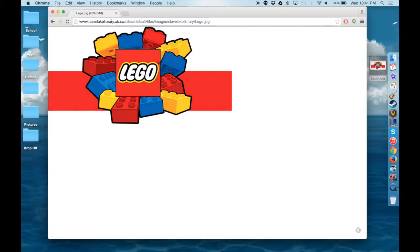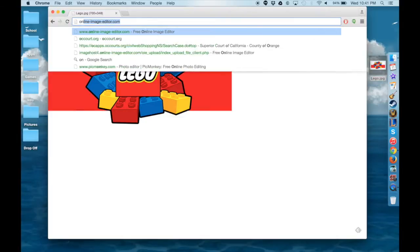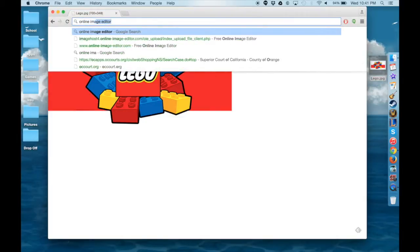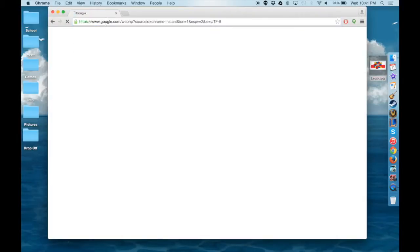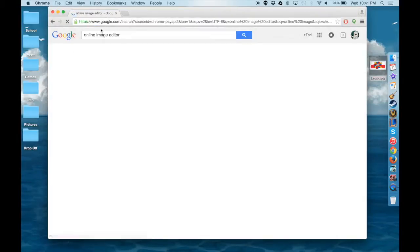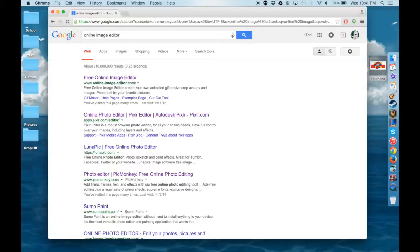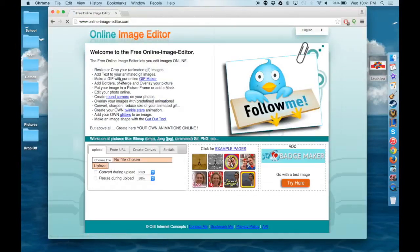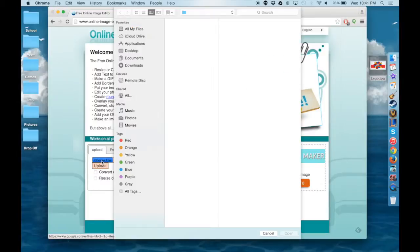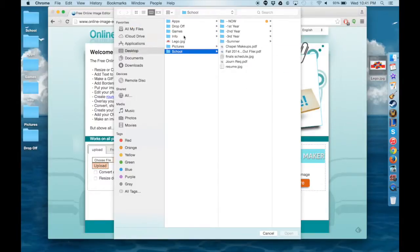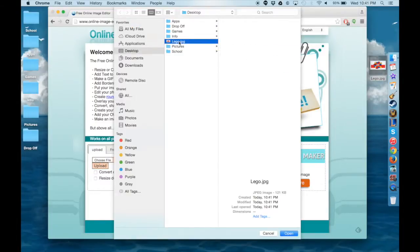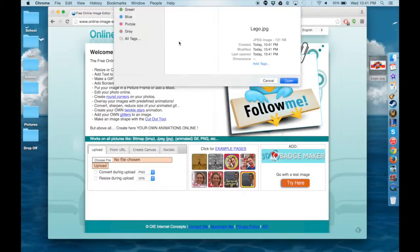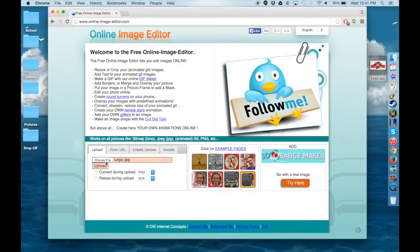Then you're going to want to go to Online Image Editor. Just type that in on Google and it will bring up probably the first link, www.onlineimageeditor.com. You're going to choose the file that you saved onto the desktop, open that, and upload it onto the image editor.